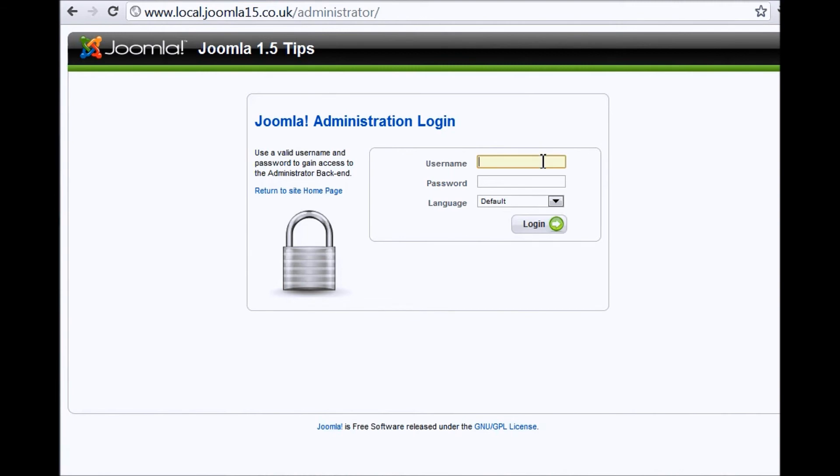So in our case, we're going to type in the username first. This username could be anything. In this situation, it's admin, but it's more likely to be possibly your name or something else.